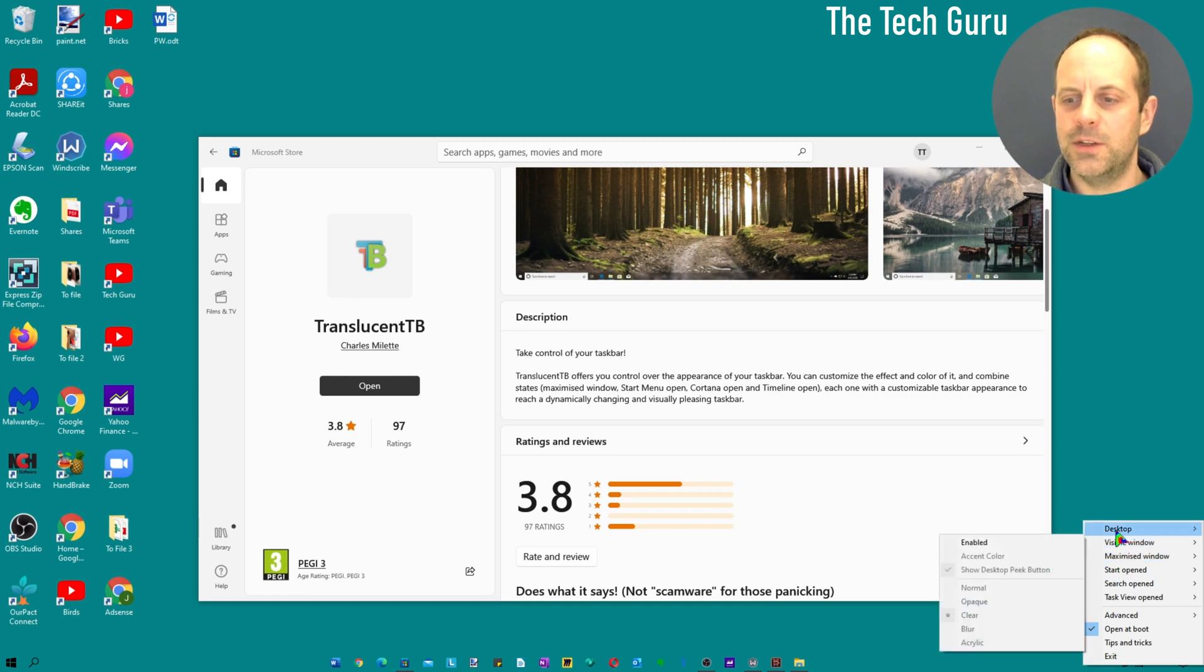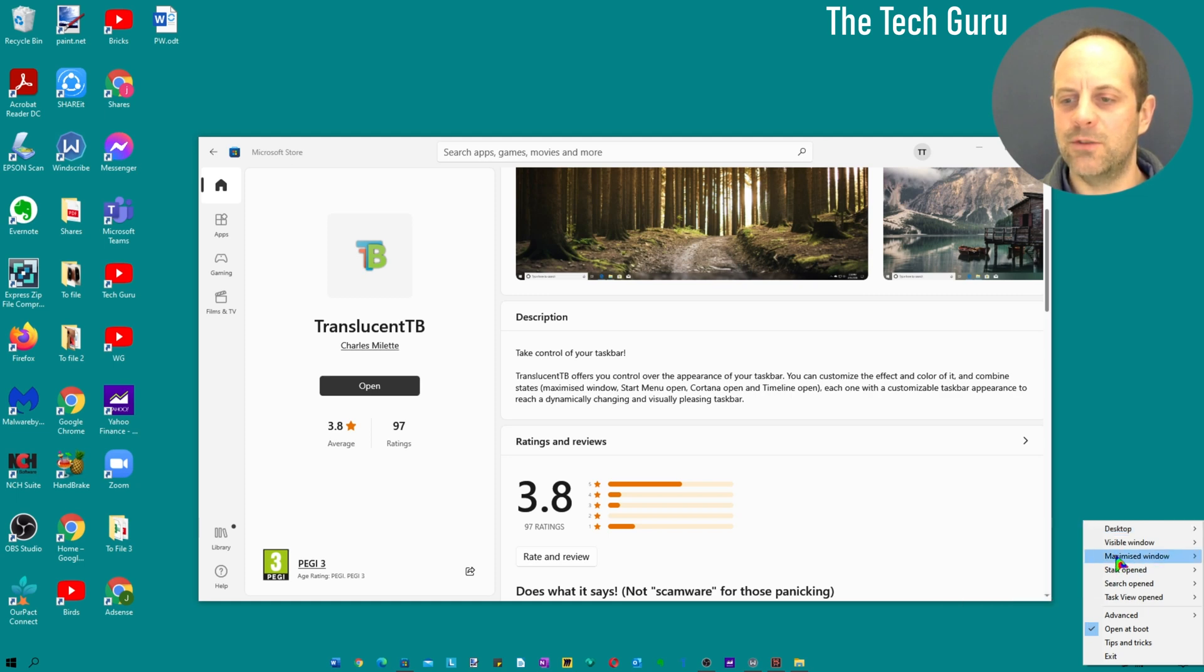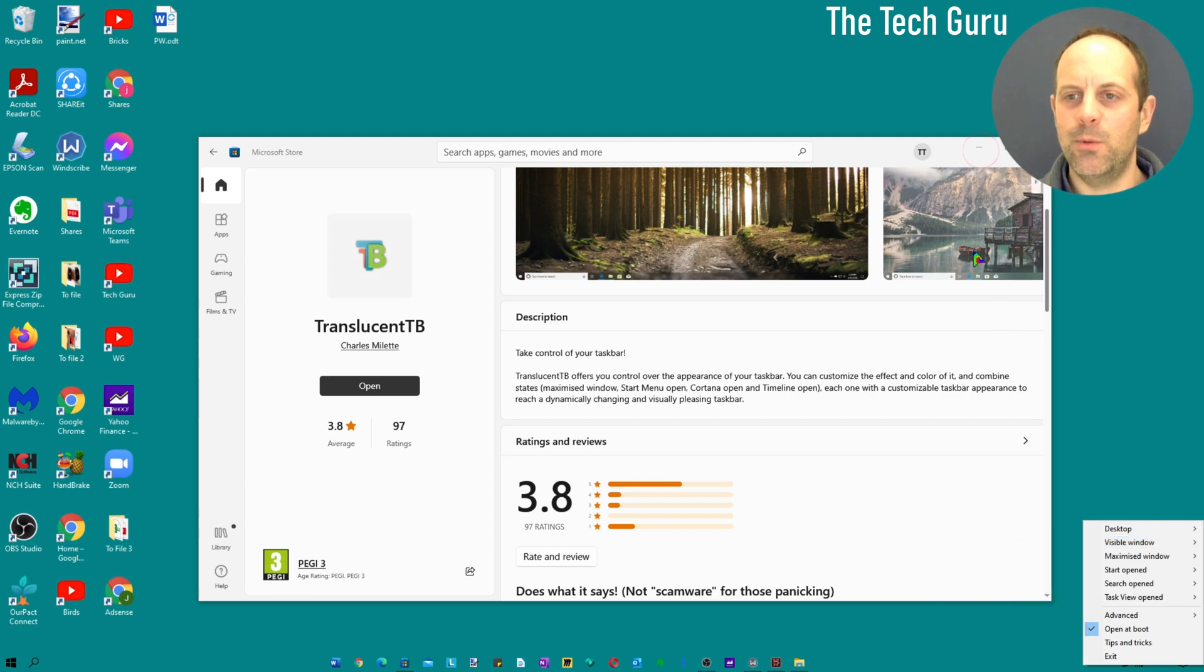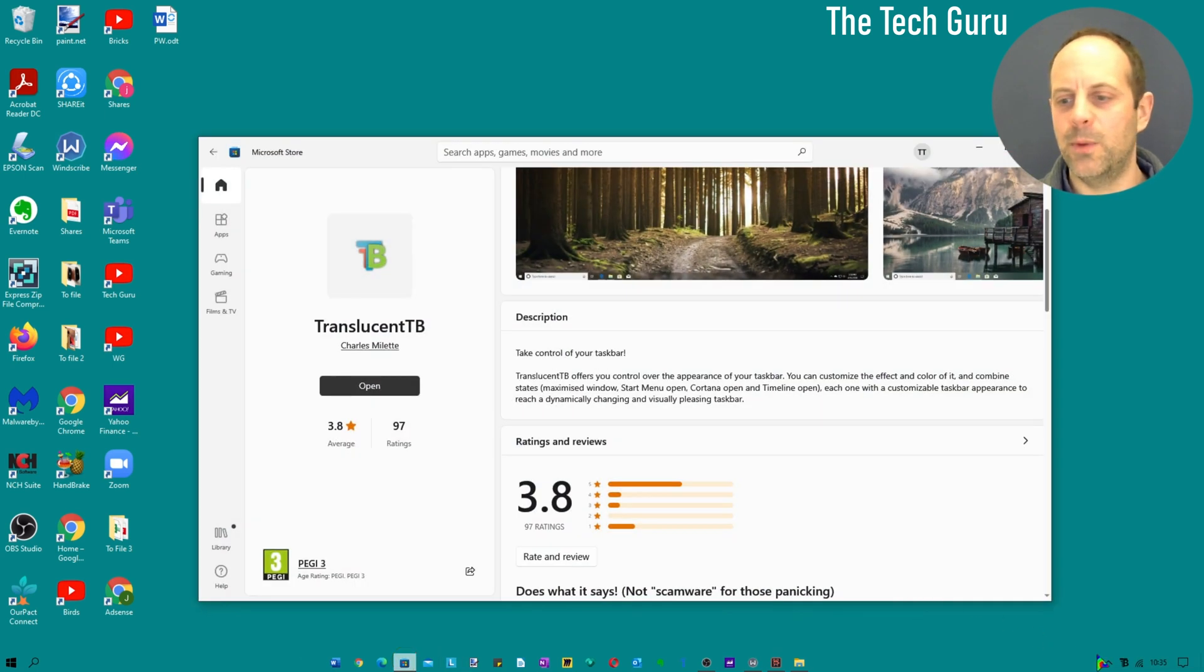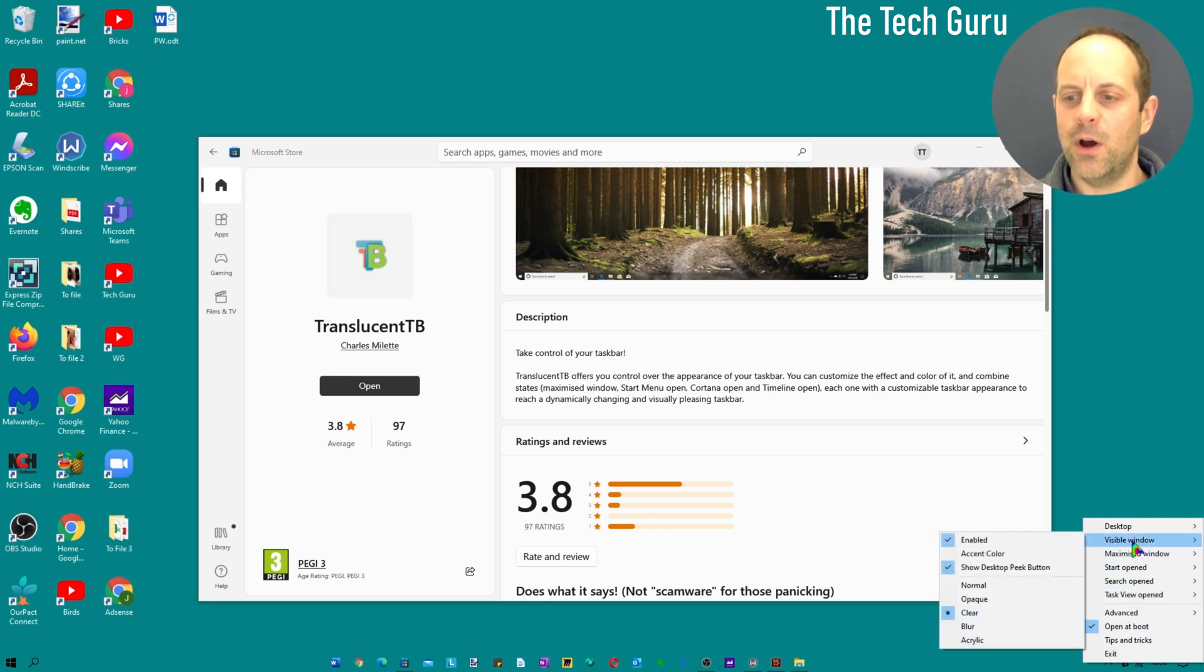As you can see here there's various things which you can change like the Accent color. You've got various other options, desktop peek button, and then the settings: normal, opaque, clear, etc. So let's give you a demonstration. The current window, the Microsoft Store, is a visible window. Let's enable that, reduce that, and just open it back up again and go back into the settings.